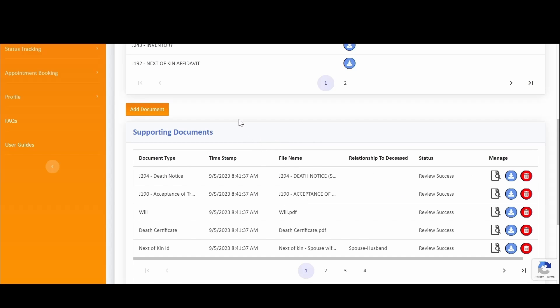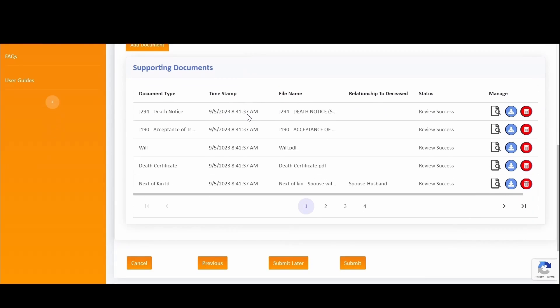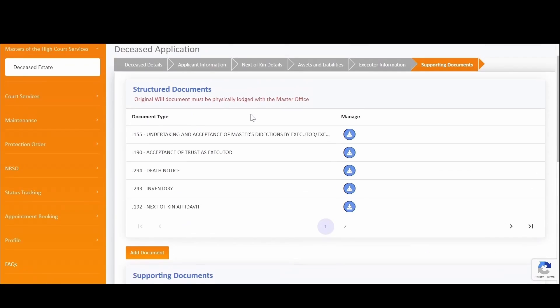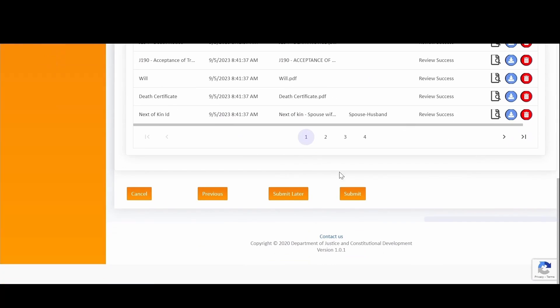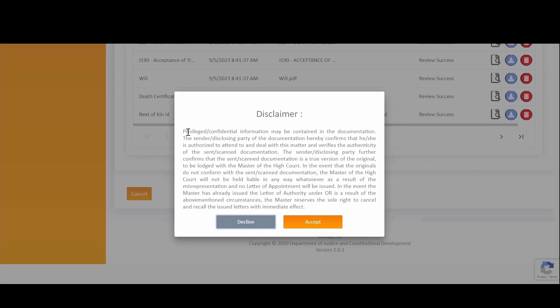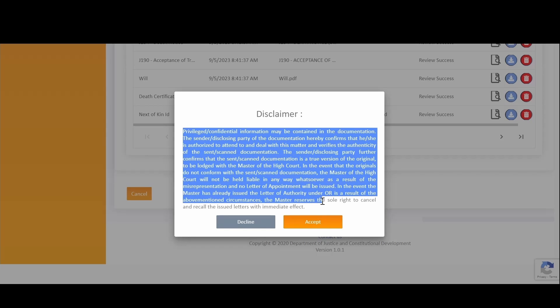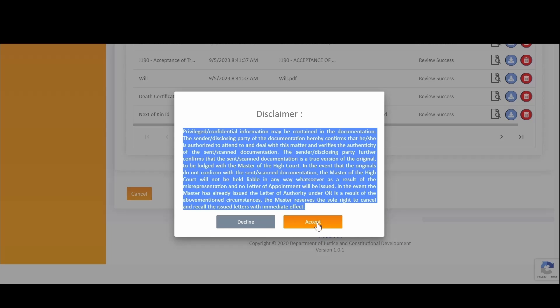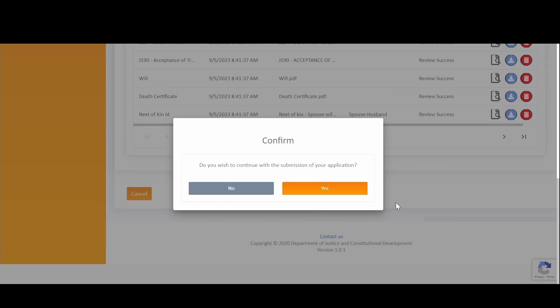Once you are happy with your updates, you can scroll down and simply click on Submit to resubmit your application. You will then be prompted again with a disclaimer notice. Pay attention and read and understand the disclaimer. Simply click on Decline if you do not wish to continue or to accept to proceed with your resubmission of your application.